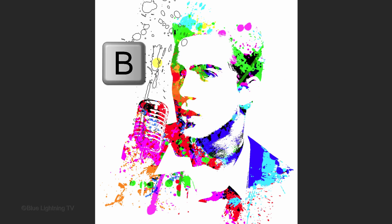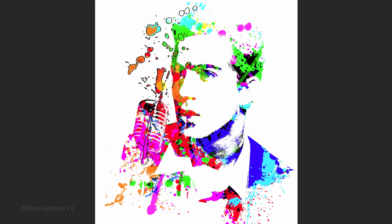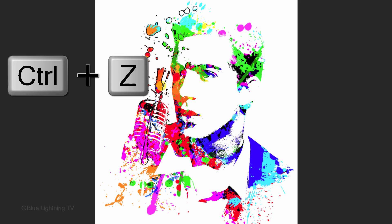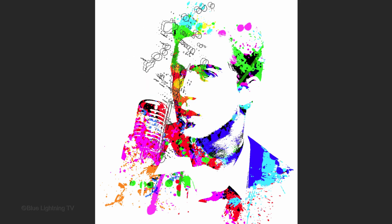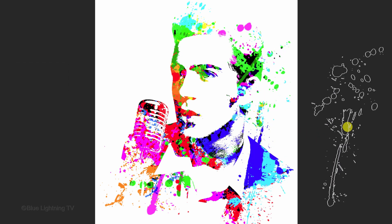Press B to open your Brush Tool and left-click on an area outside your subject to reveal the paint splatters through the layer mask. If you don't like it, press Ctrl or Cmd Z to undo it. Click on another area to see if you like it.